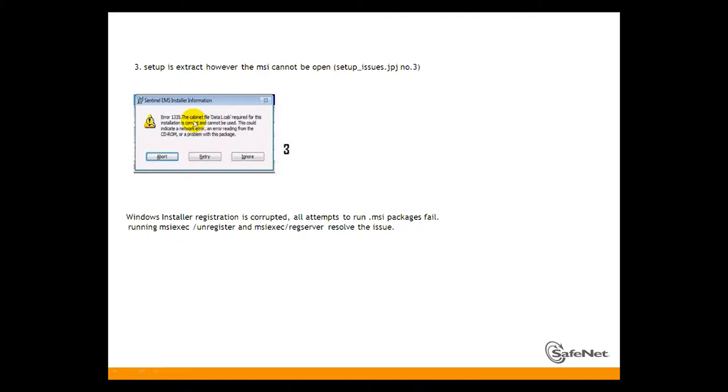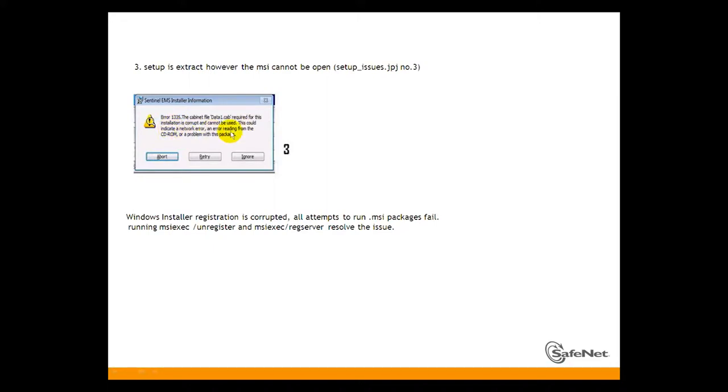You can see the problem. The cabinet file data1.cab required for this installation is corrupt and cannot be used. This could indicate a network error, an error reading from the CD-ROM, or a problem with this package.